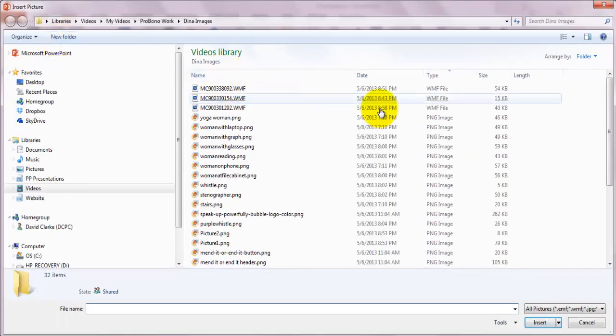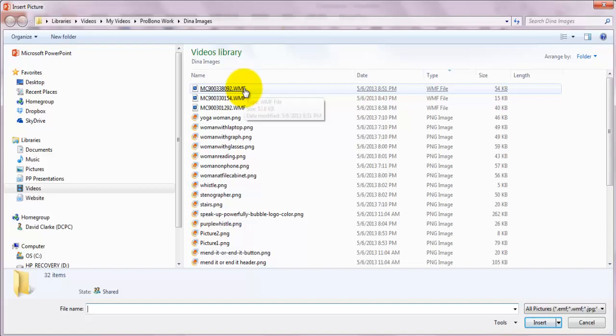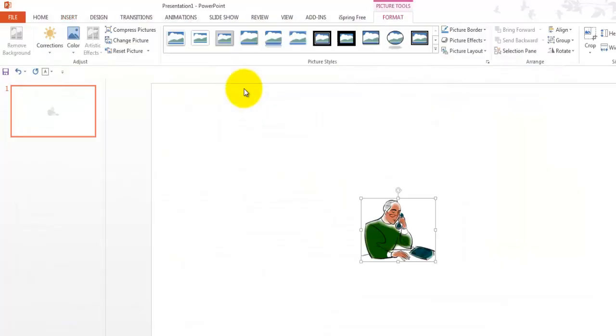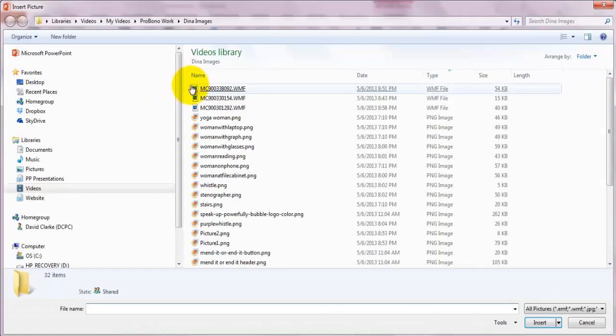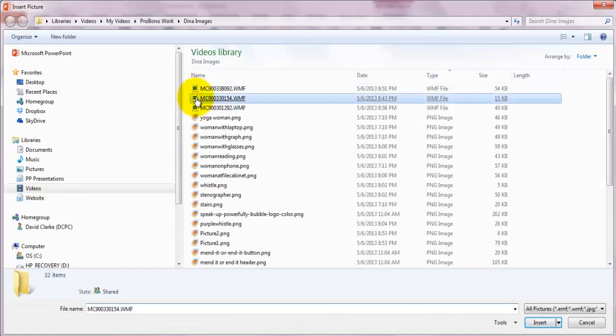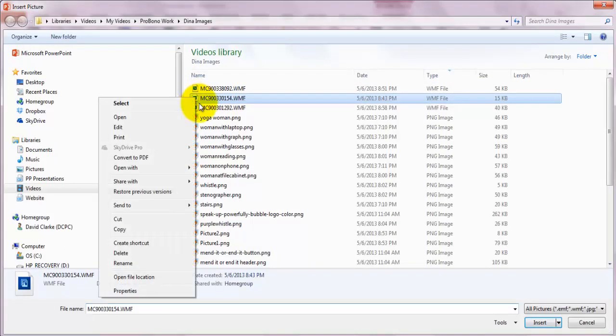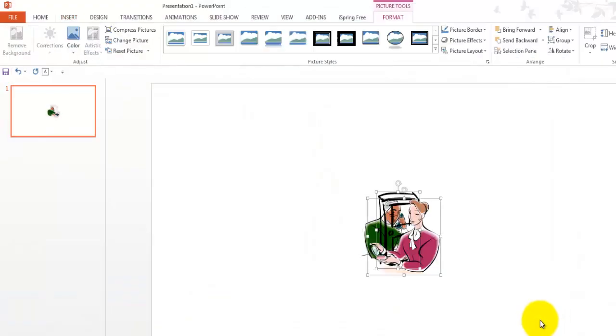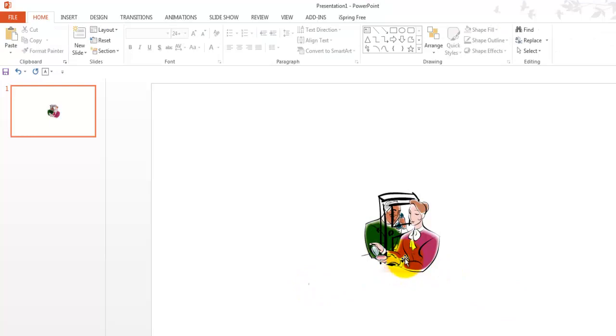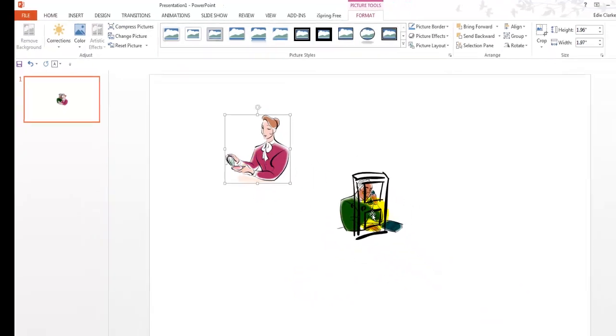I can either highlight this one at a time or if you have a number of pictures, you can go in and select more than one. And I've just brought three images in.